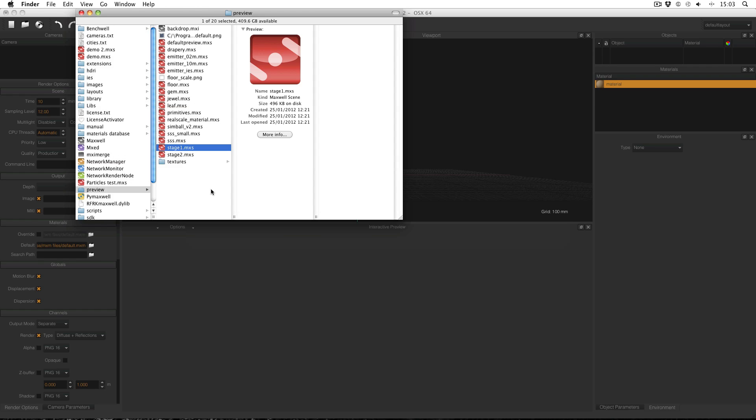The preview files themselves are found inside the preview folder inside the Maxwell installation directory. You can add new scenes to this directory in order to have that scene to choose from to preview a material. The scene must contain a material called preview and it must be applied to an object.